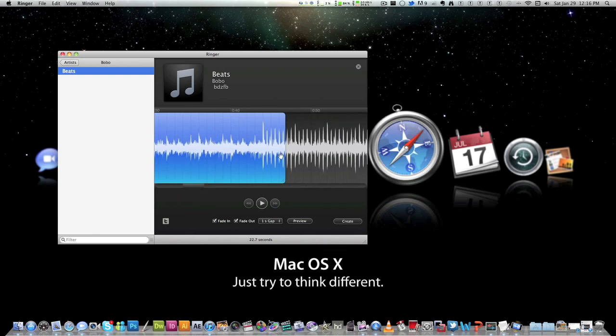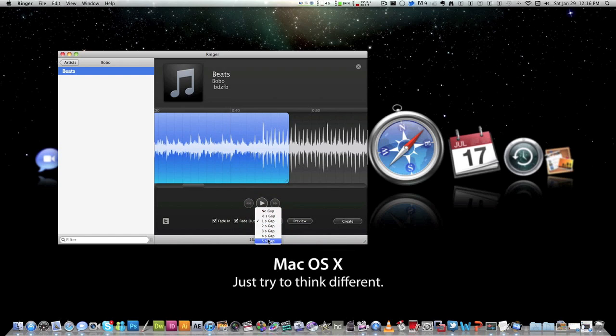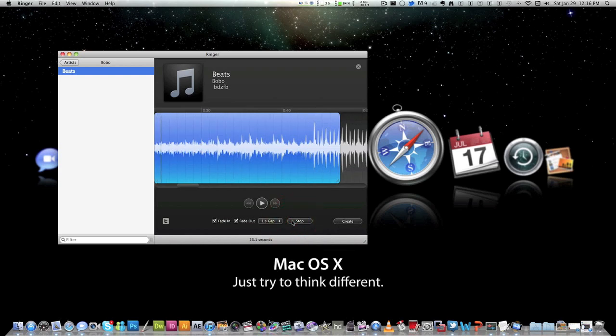So keep going. So that looks just about right. So then after when you're done, you can have it fade in and fade out. You can add a one second gap all the way up to five seconds or even no gap. So once you're done creating your waveform, you can preview your ringtone.